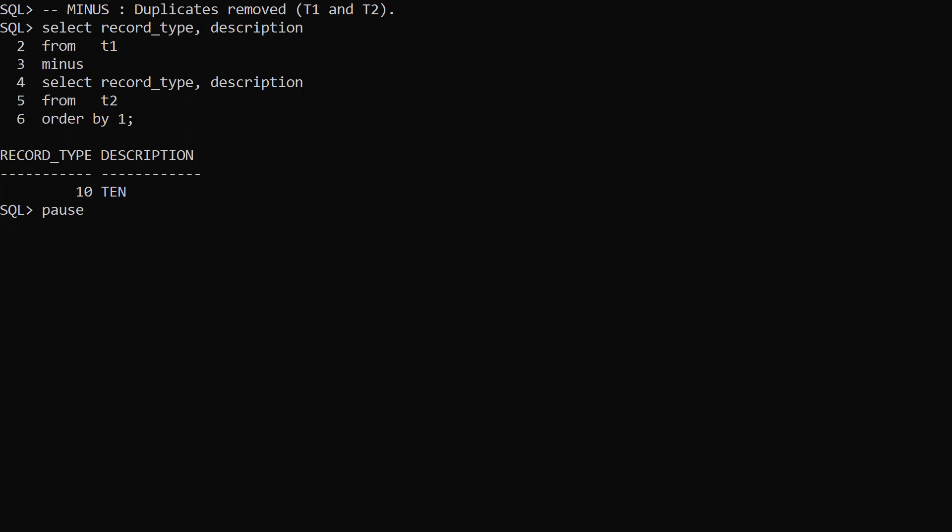Remember, the Minus operator removes duplicates, so effectively we're asking for three distinct rows from T1, minus the two distinct rows from T2. This is why we see a single row returned for record type 10.